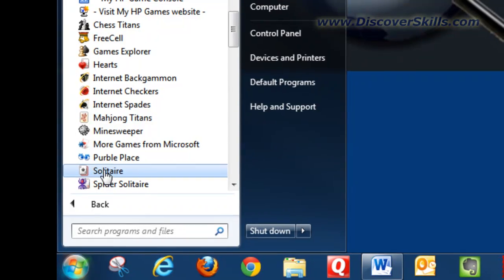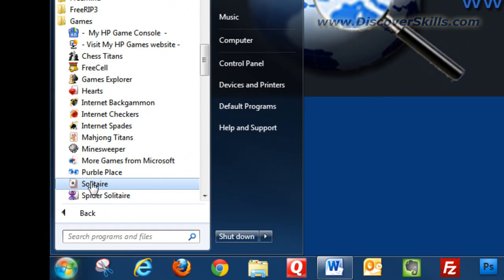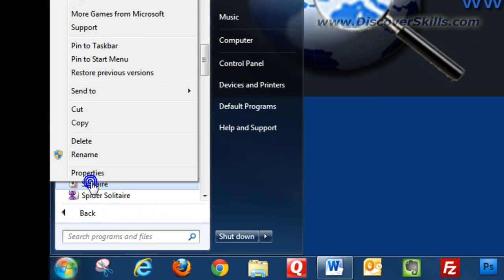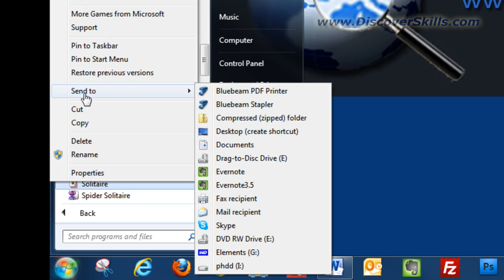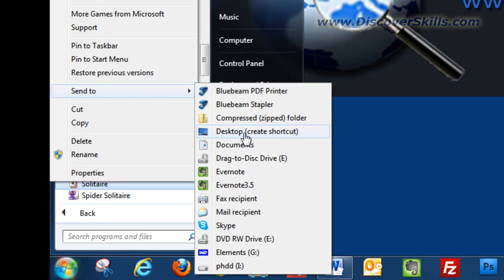Step number two, I'm going to point at that icon and right click. So I've clicked my right mouse button. Now in the menu that appears, you're going to notice that there is a send to option, and when I mouse over that option it gives me a submenu and you'll notice it says desktop.